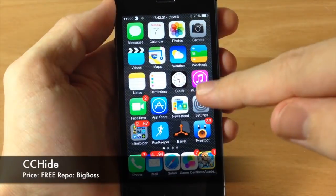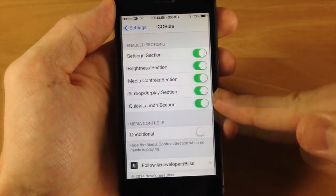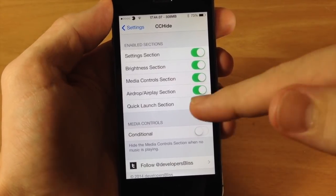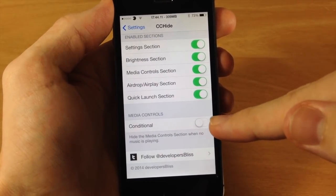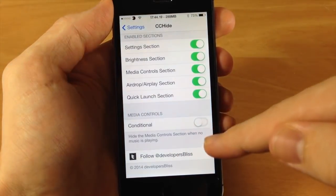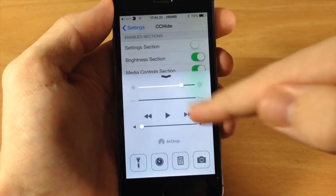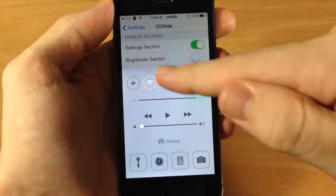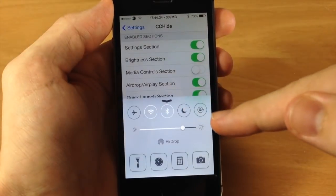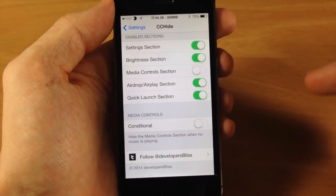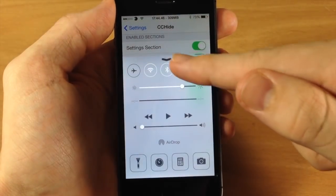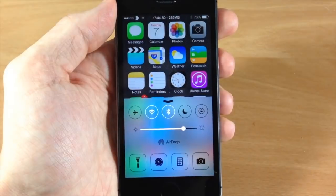The next tweak is called CC Hide, and it lets you hide certain sections of your control center. Jump into settings and tap on CC Hide — here are all the sections you can either enable or hide: the toggles, brightness, the media control section, AirDrop, quick launch, and more. There's also a conditional toggle — if the music controls aren't being used and no music is playing, they won't even show up. You can turn off the brightness or the media control section, which I don't usually use anyway since I manage music through my headphones. It really minimizes what your control center looks like and I think it looks really good.